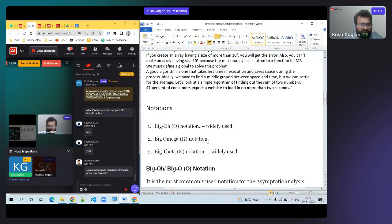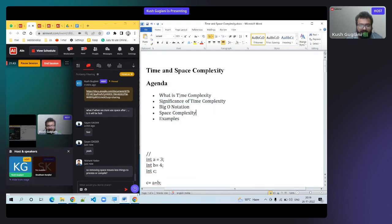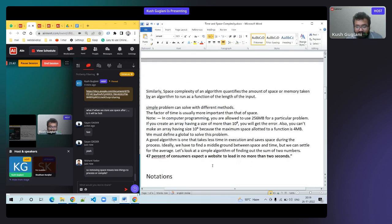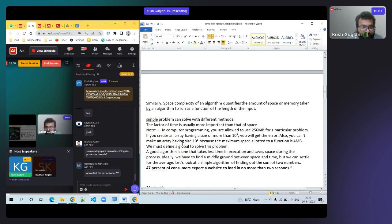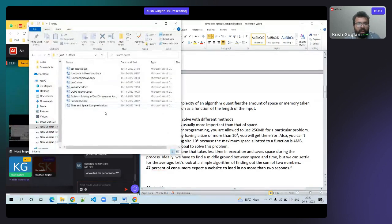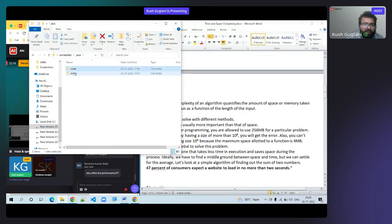These are the agenda for today: time complexity, significance of time complexity, and examples. Significance means what is the use — like the 47 percent website example. If you decrease the time of any program, it affects performance. Removing space means less things to process or compile.